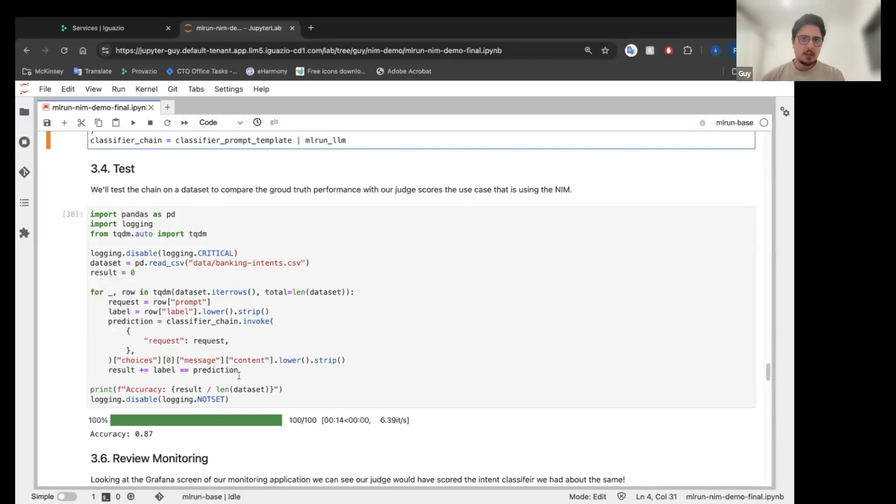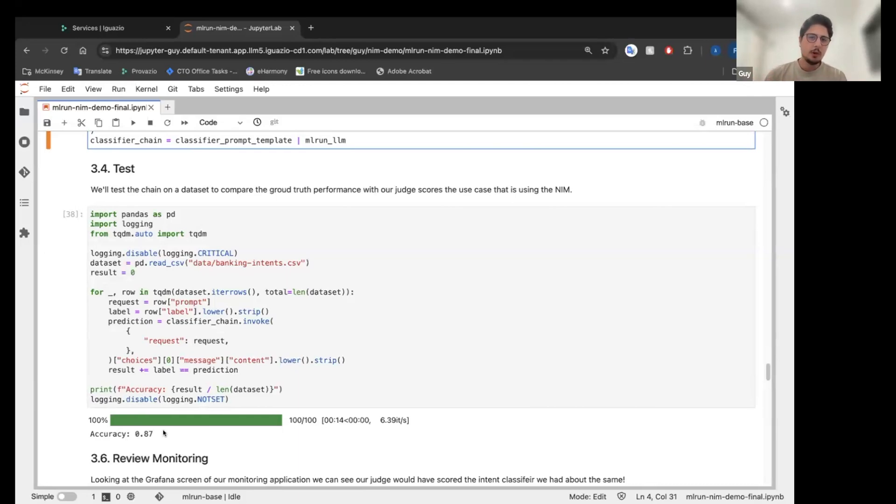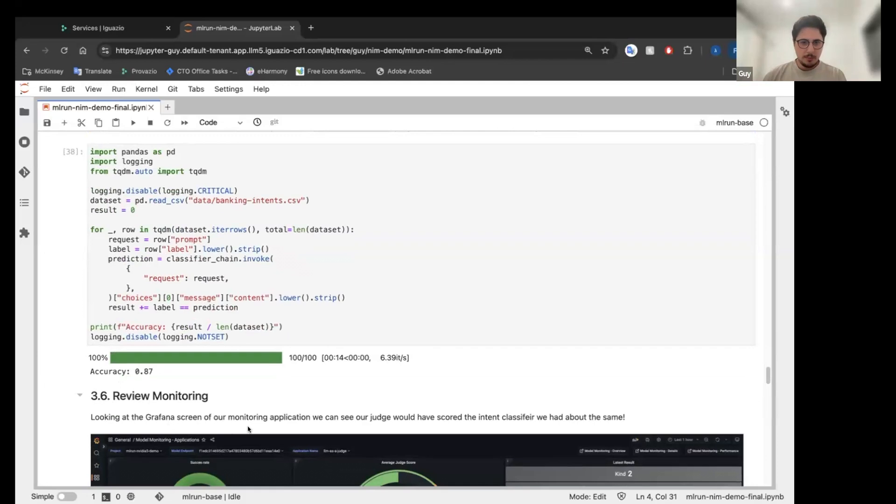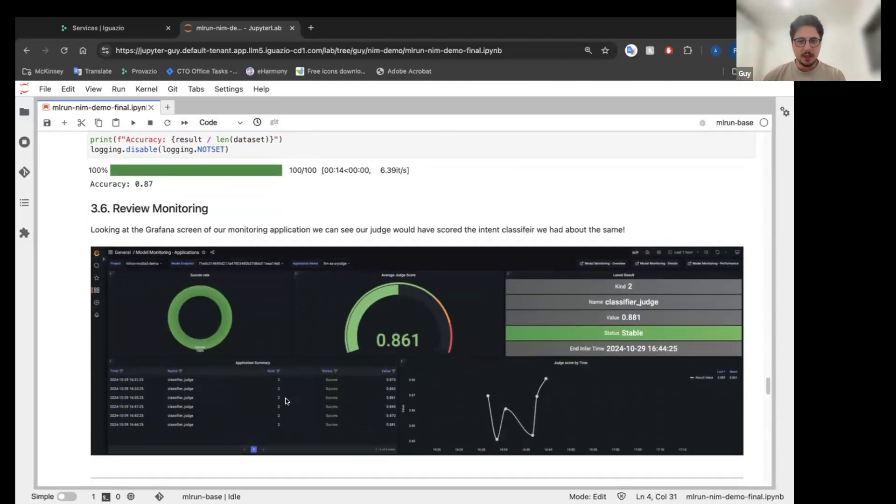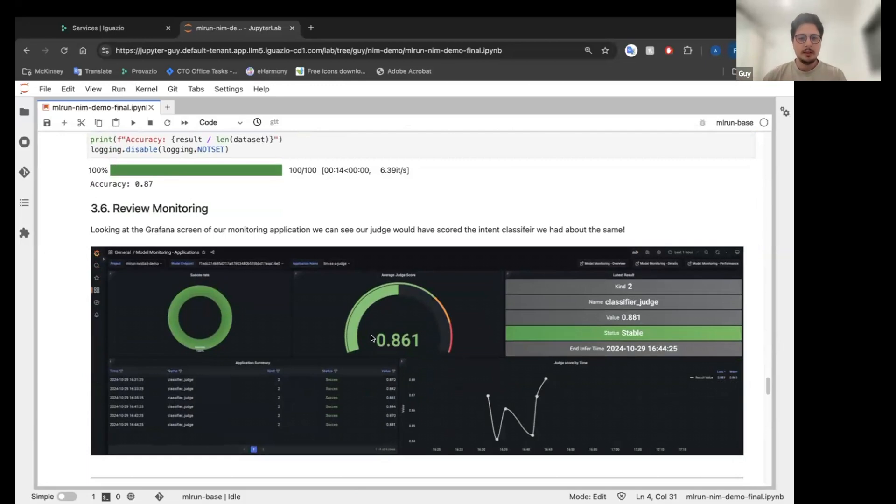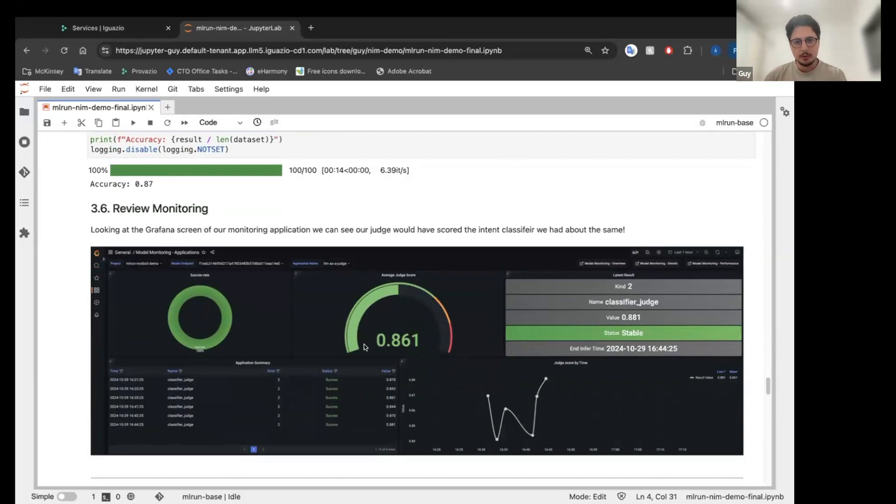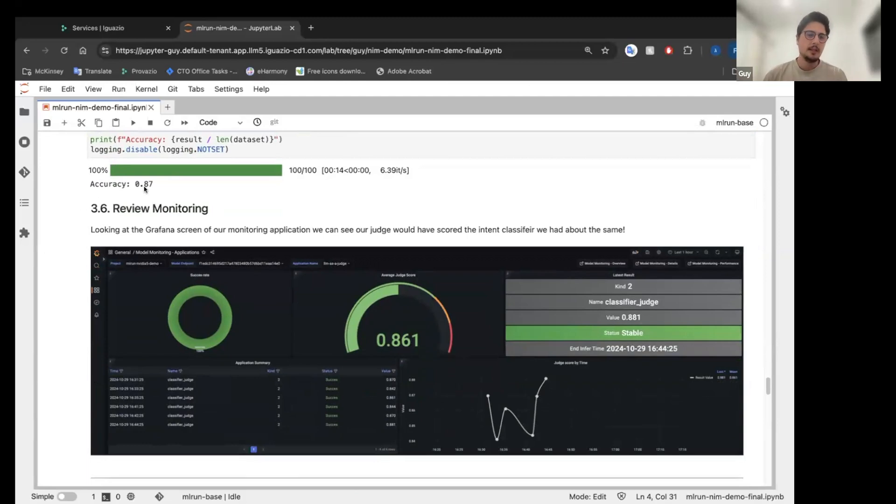Now I want my judge to actually score, I want to see how the judge that we monitor, how we score the model. So happily our prompt for the judge is very strong and the judge itself is based on OpenAI. So we can see that the judge actually scored it almost identically to the ground truth. So the judge scored it about 86% and the ground truth is 87%. So I know my judge is monitoring my model very good.